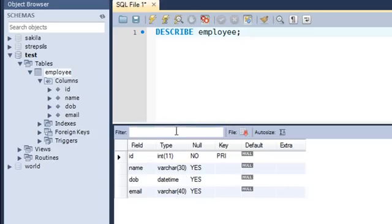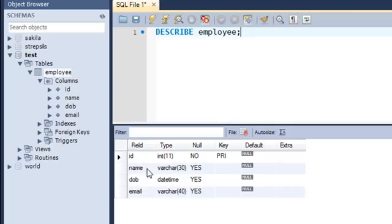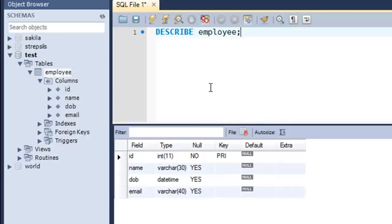Suppose I want to create another table — let's call it emp_info — and I want that table to have just two columns: the id column and the name column. I don't want the dob column or the email column in that table. I can use the syntax we just discussed to do that.